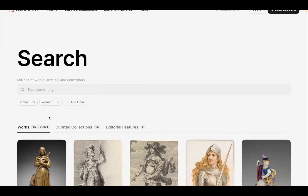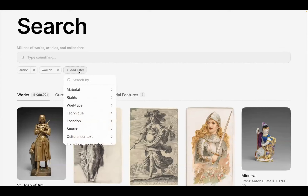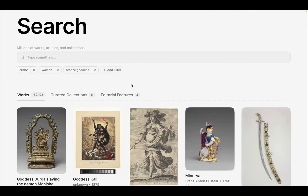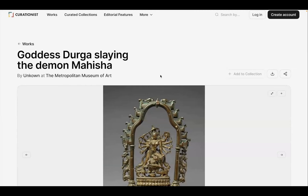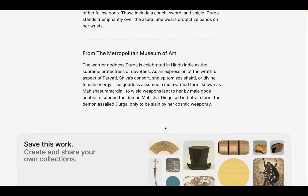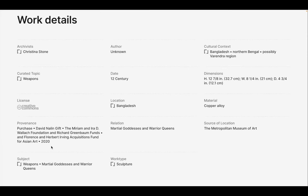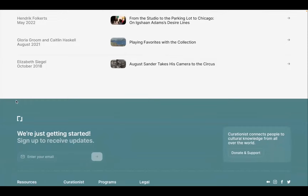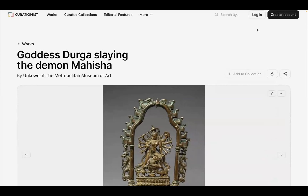You can see the number of works, the number of collections, and the features that appear in that search. We can also narrow further by metadata — searching 'bronze,' for example. I love this one — really beautiful, and it comes from the Metropolitan Museum of Art. All of this information comes from the Met, and please note that it's licensed under Creative Commons.